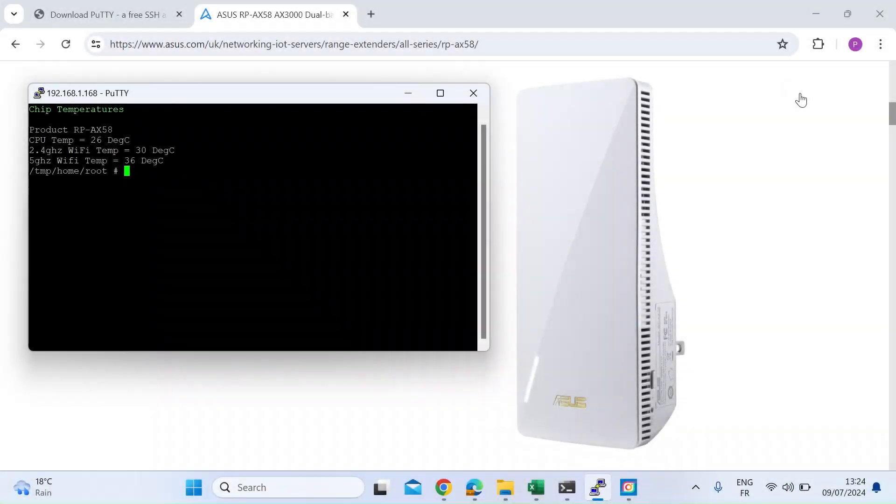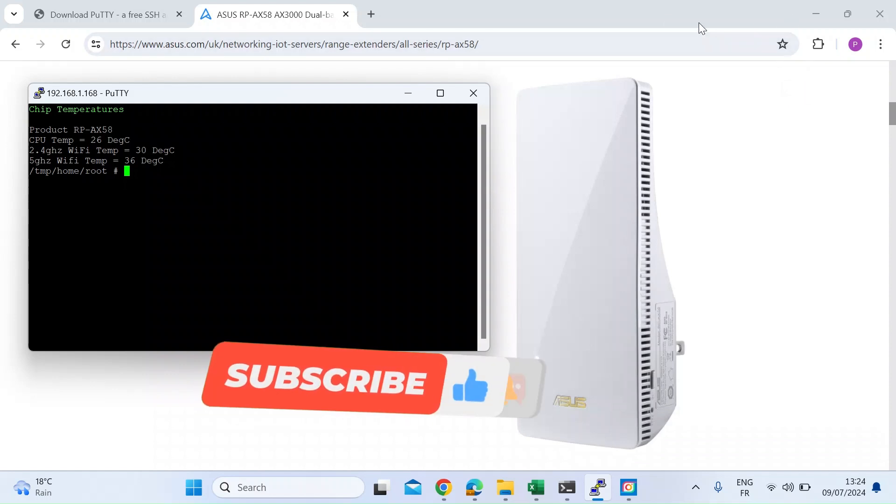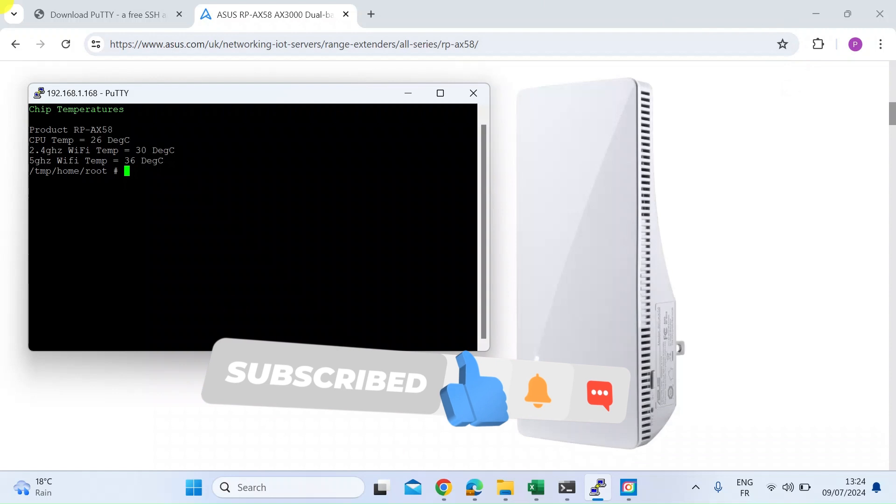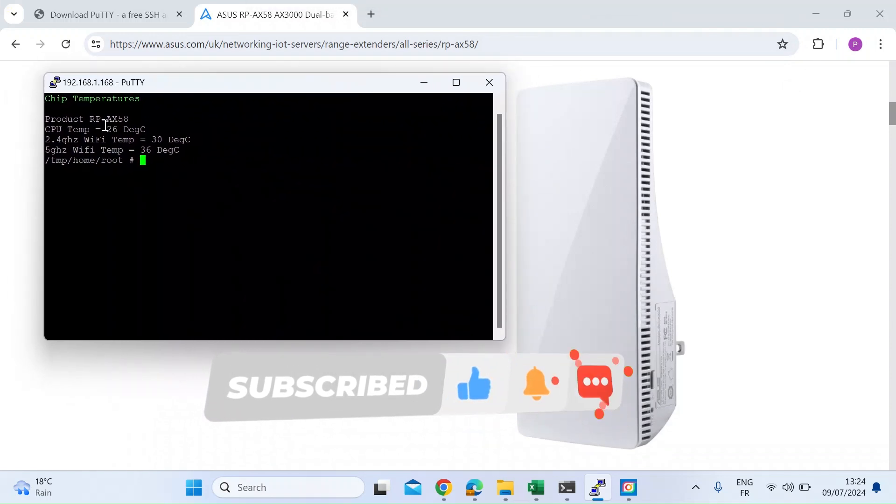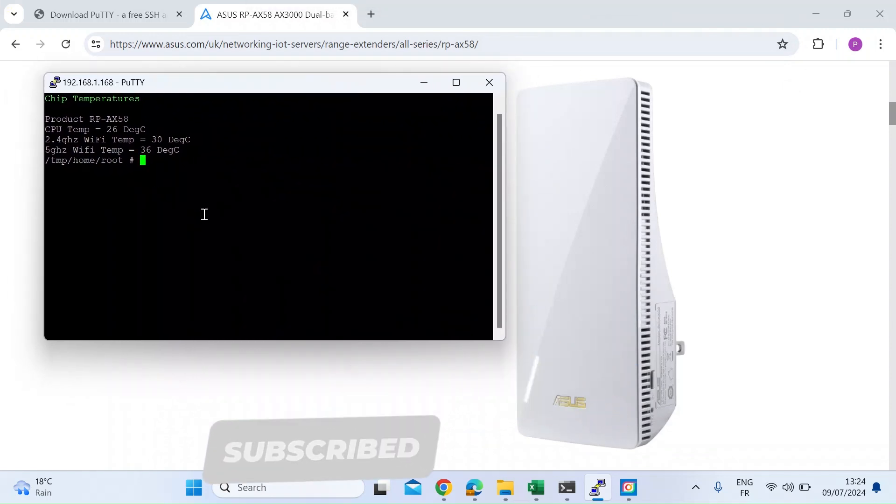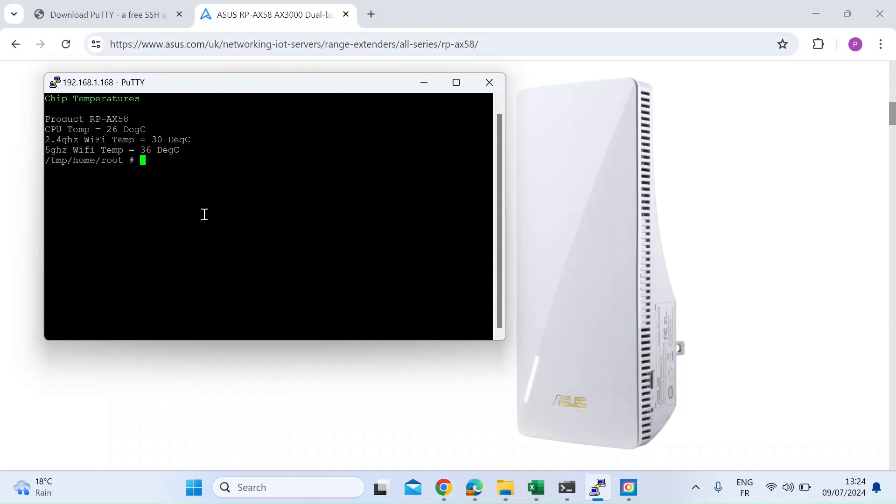Hi everybody, recently I showed you how to get the temperatures for the CPU and Wi-Fi chips on an ASUS AI Mesh node. In my case it was an ASUS RP-AX58. So today I want to show you how to do that with just a few clicks by creating a script that will give us this output, just confirming all the temperatures that we want to know. So carry on watching and I'll show you how to create that script.